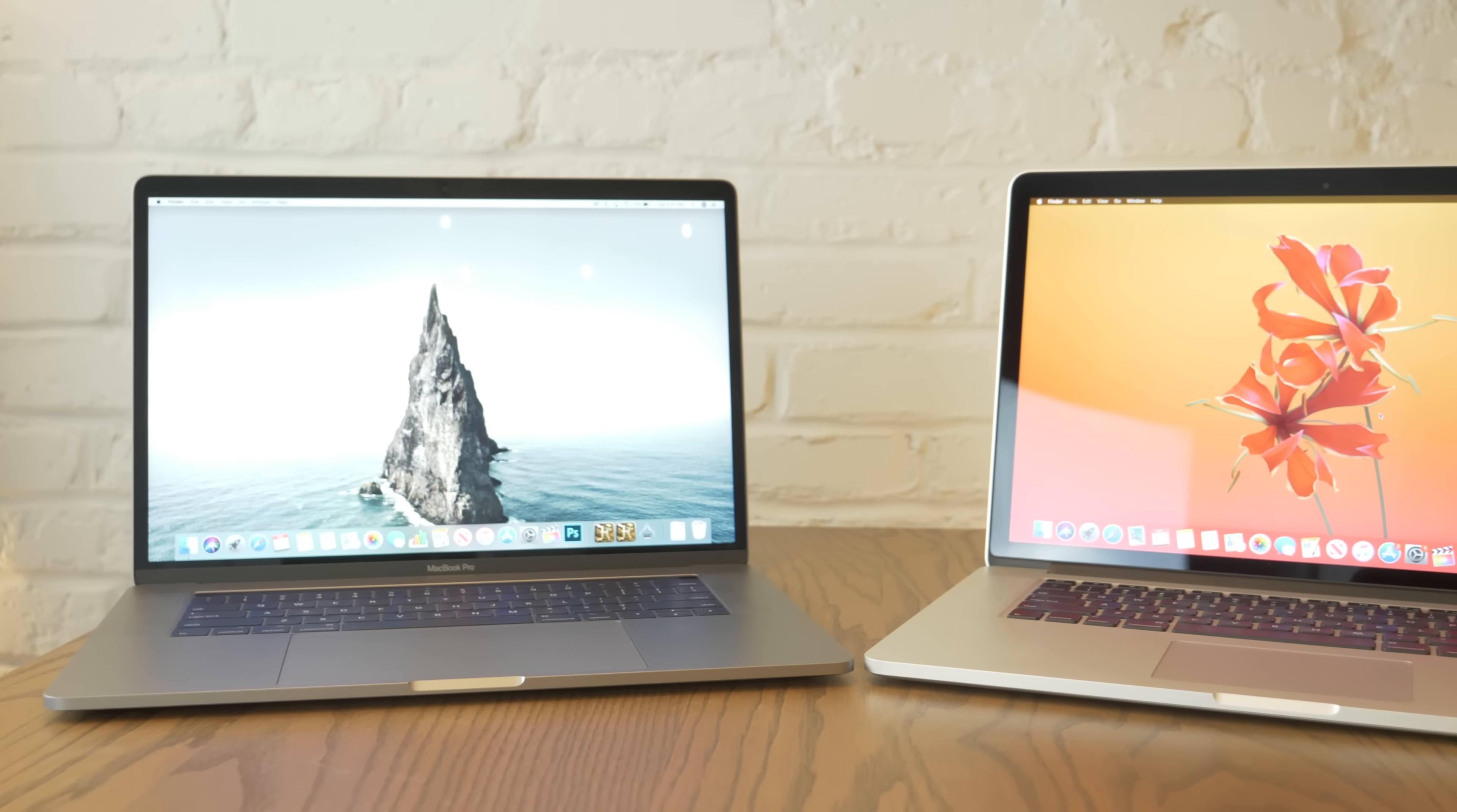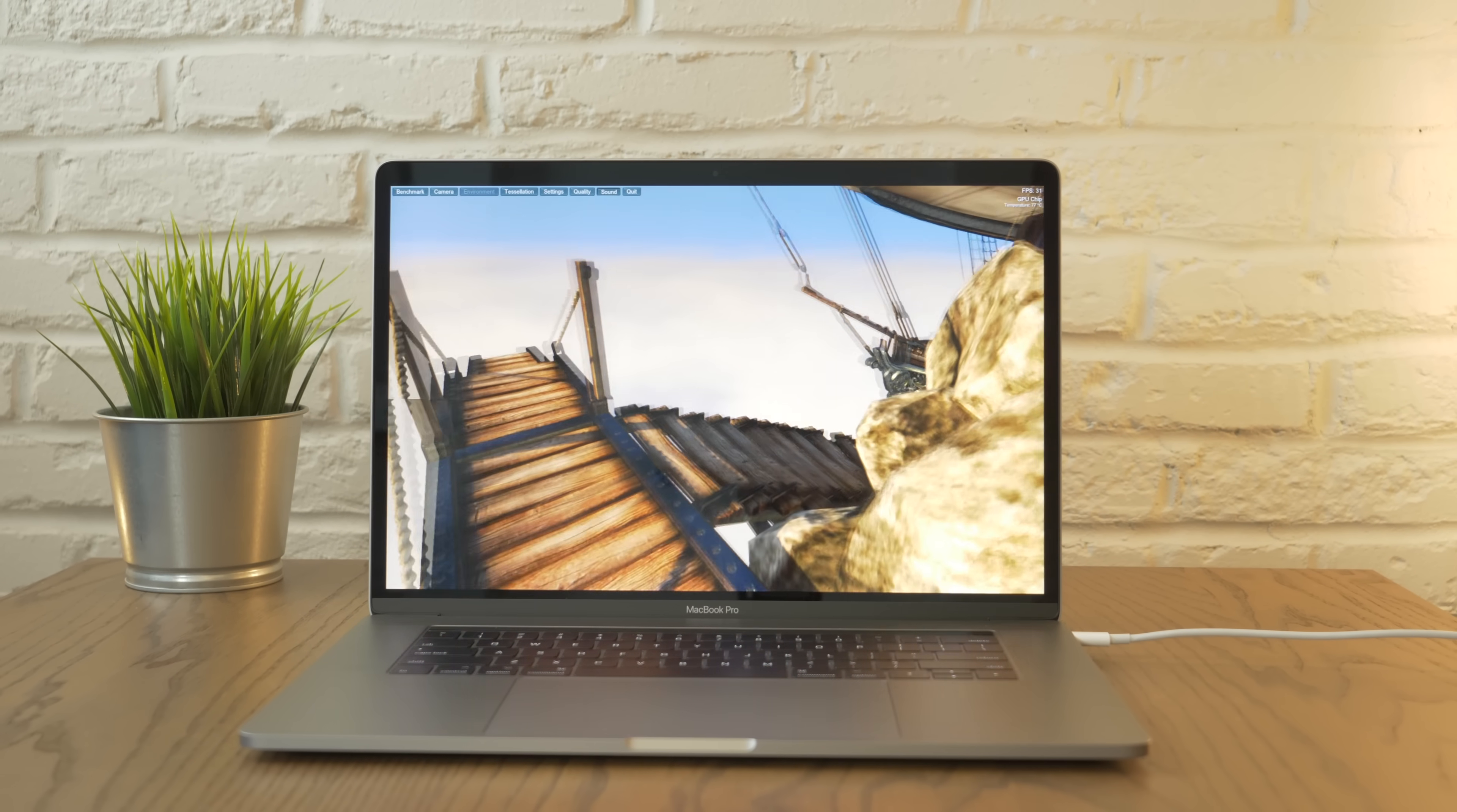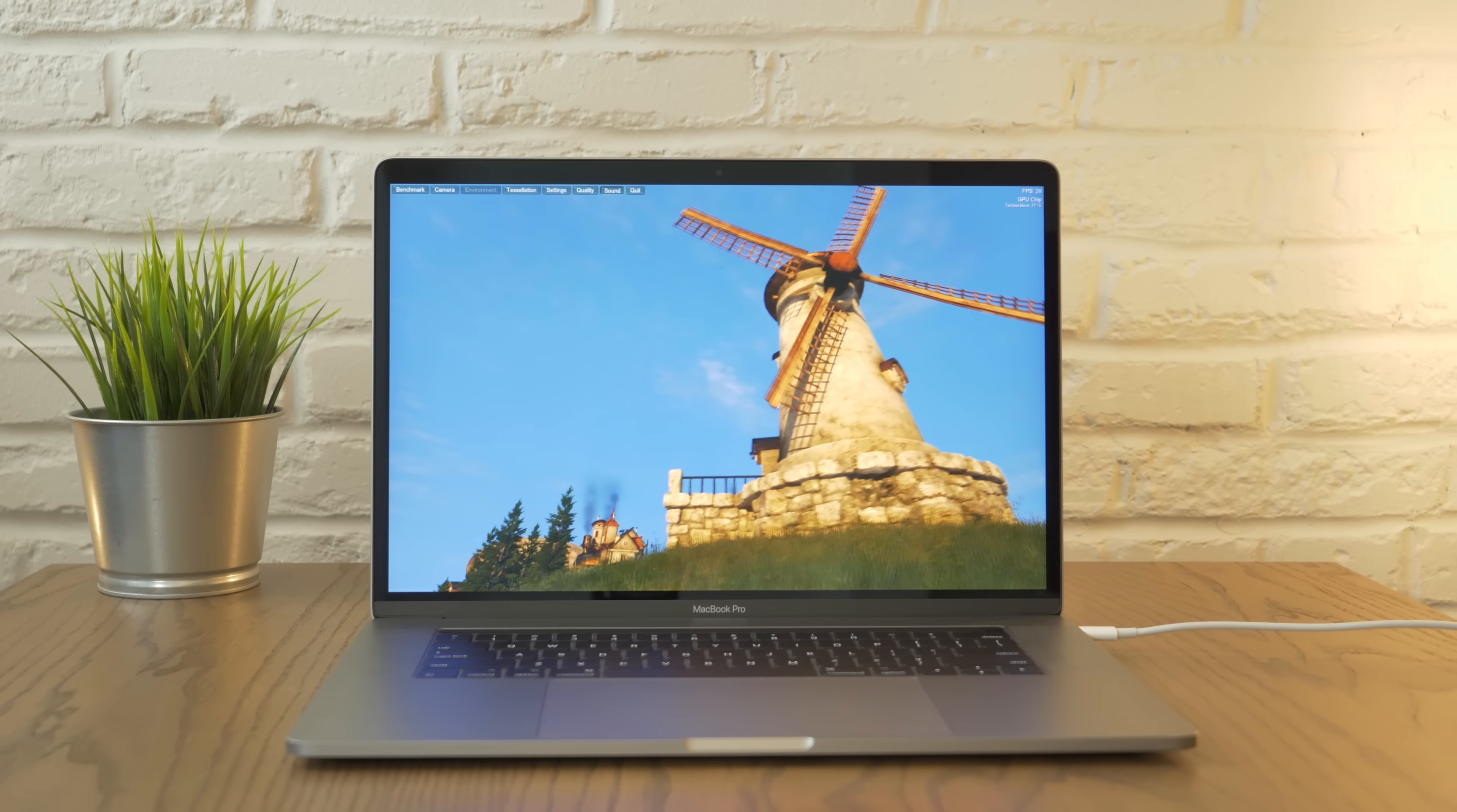If we move over to graphics, we have a very linear increase in performance, as shown by Unigine Heaven. It is important to note that all of the models I tested have dedicated graphics. The integrated graphics models all actually perform very similar to the GT 650M seen at the bottom of the chart. Another thing worth noting is that the 2016 MacBook Pro here has the upgraded Radeon Pro 460 graphics with 4GB of VRAM. The base 450 model is within spitting distance of the mid-2015's AMD graphics.